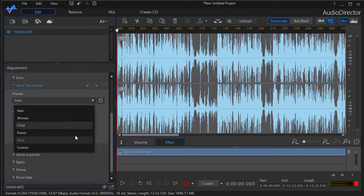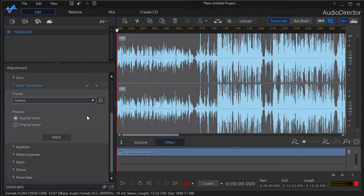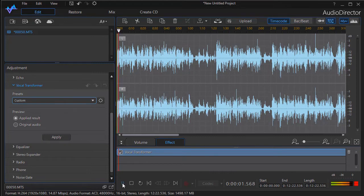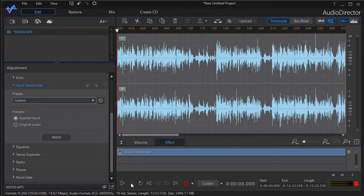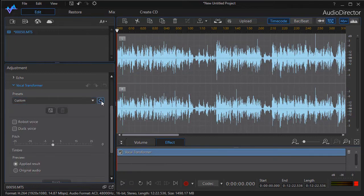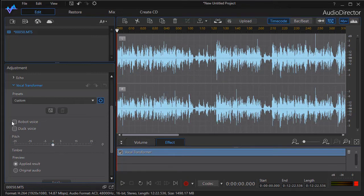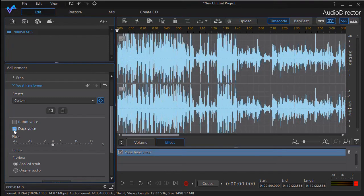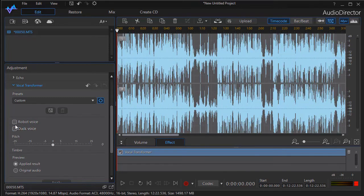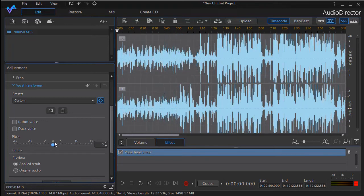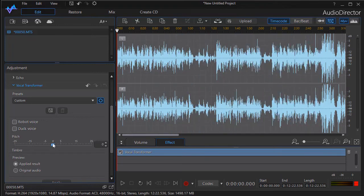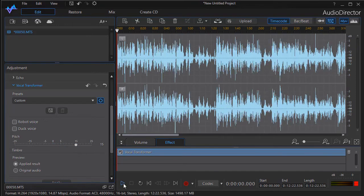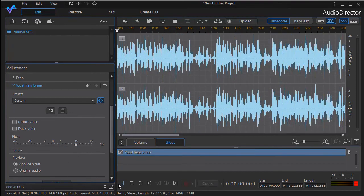The last one we have is custom. When you click on custom, you can design your own result. If I play it, notice there's no change. But if I click on the gear to the right of custom, it will allow me to change the pitch. I can also use either a robot voice or duck voice to modify that and adjust the pitch. Let's just change pitch on the fly.